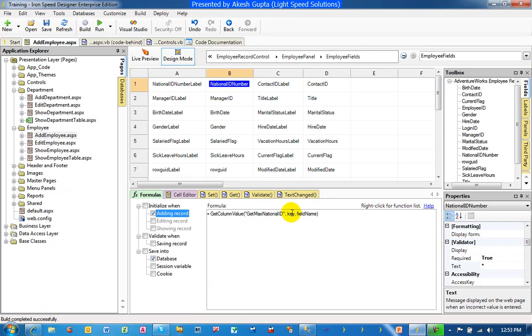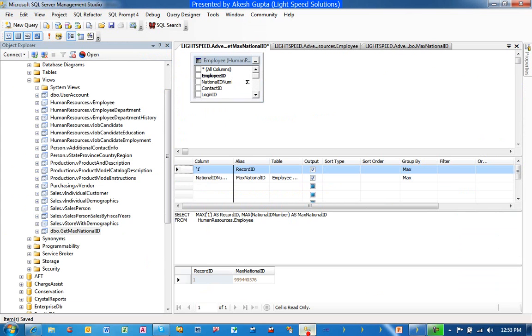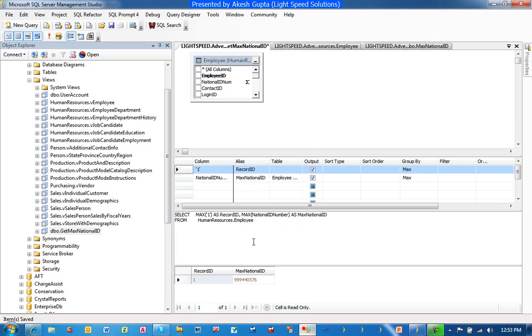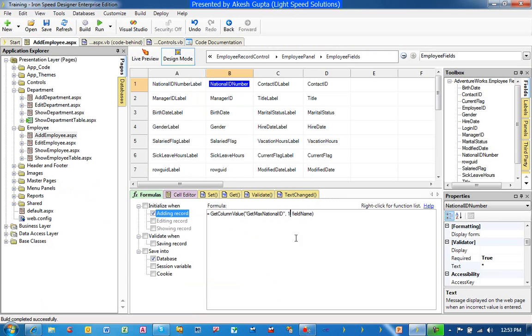Then the value comes for key. In my case, what we have done is we have made the key in such a way that the key for the record ID will always be one. That's kind of a little trick we played. So in key, we will just put the one and field name will be the name of the field, which is giving me the maximum value, which is max national ID. So I can populate it.